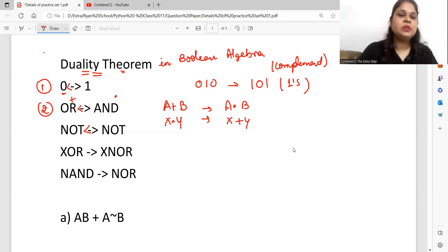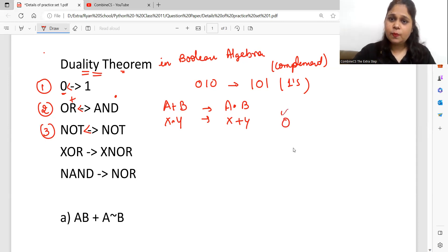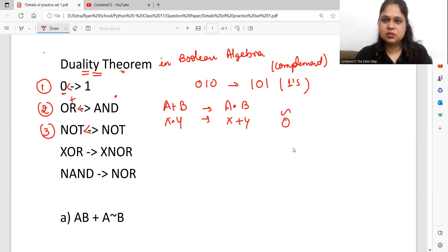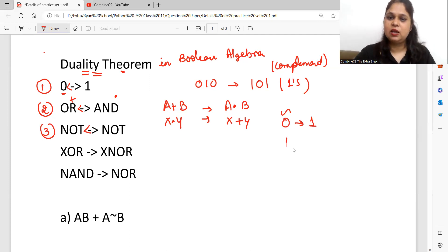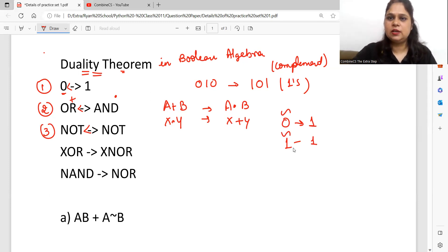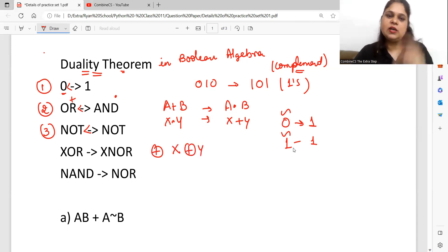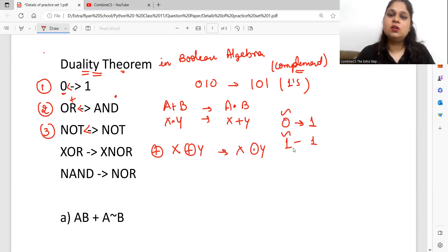Rule number three: NOT remains unchanged — NOT A dot NOT A stays as NOT A dot. What is the meaning of NOT? It is a complement: 0 becomes its complement, 1 becomes its complement. So NOT or complement symbols remain as they are. This also applies when you have expressions like x XOR y — that is converted into x XNOR y.